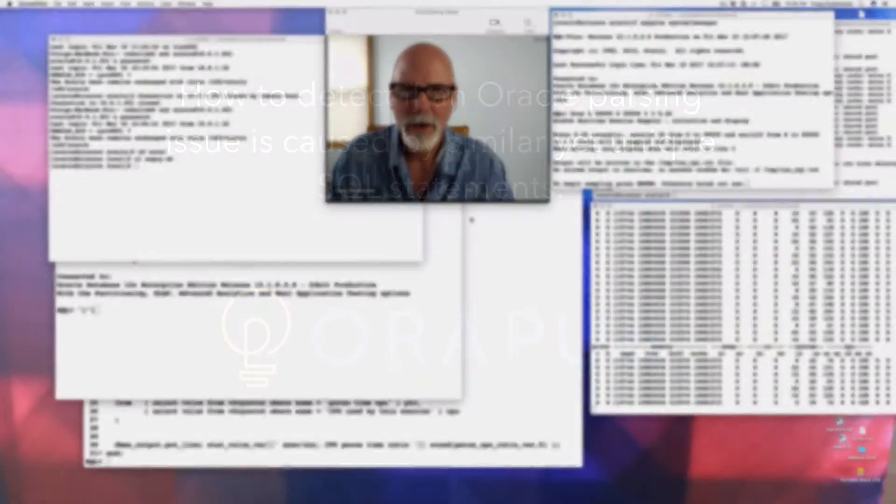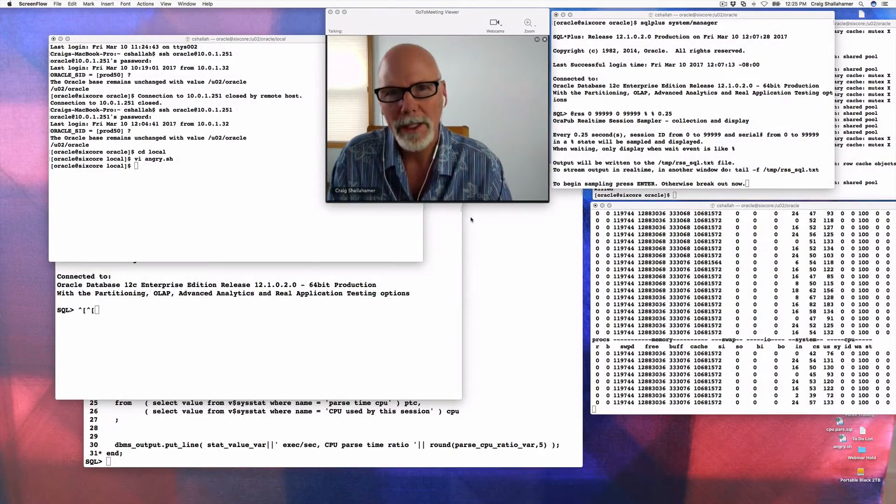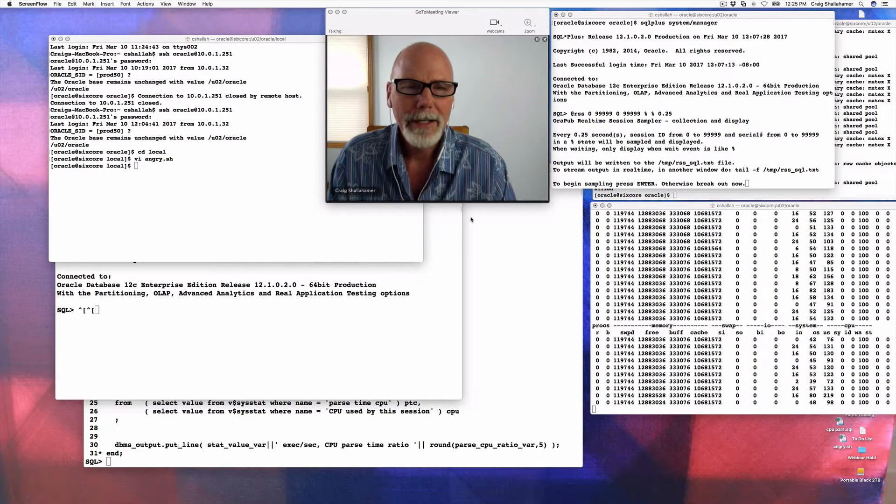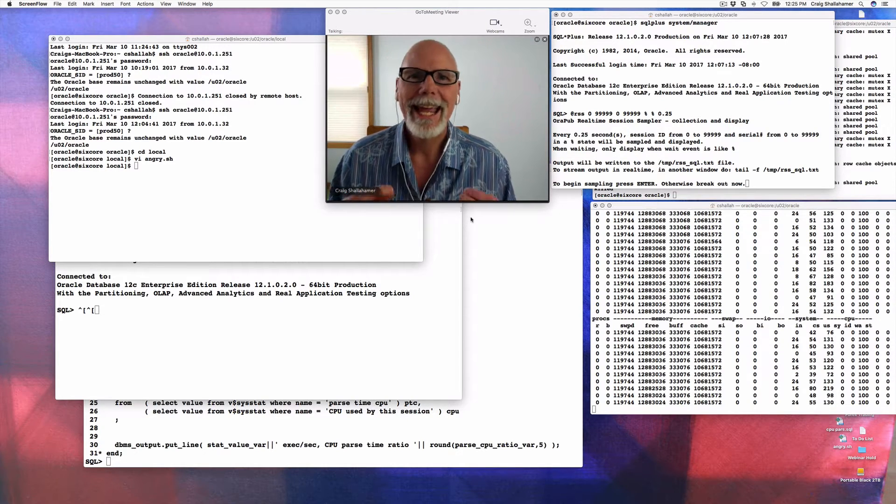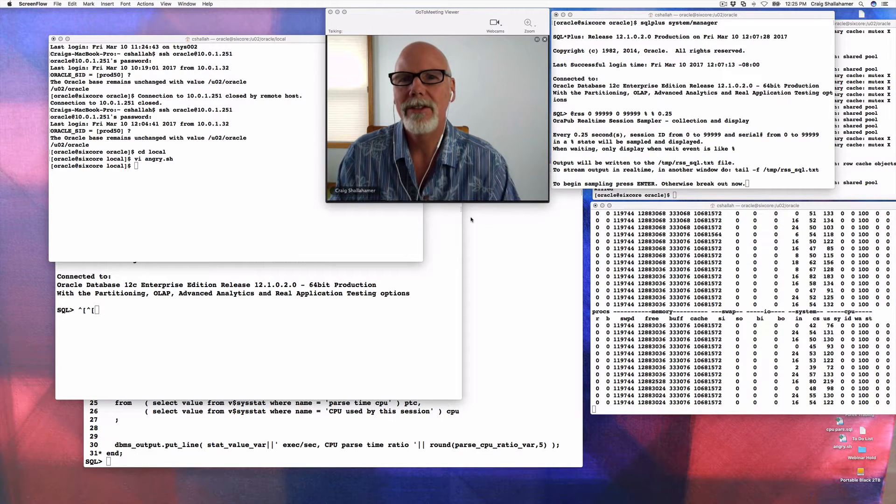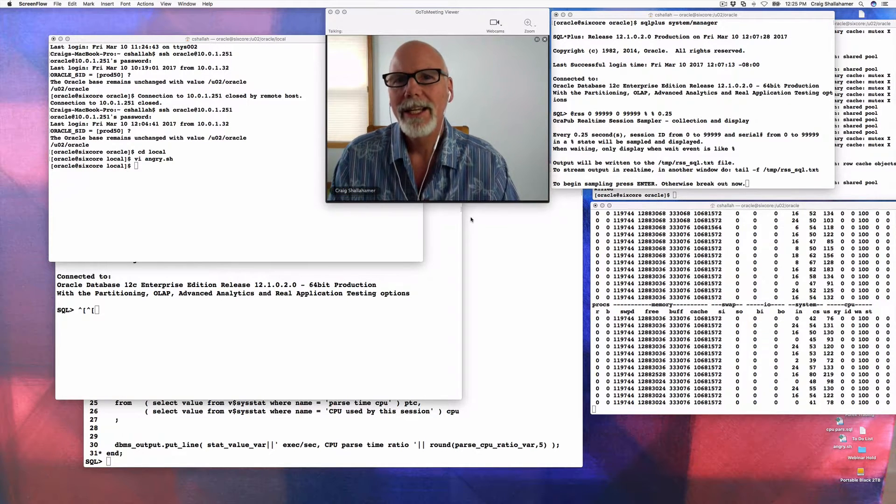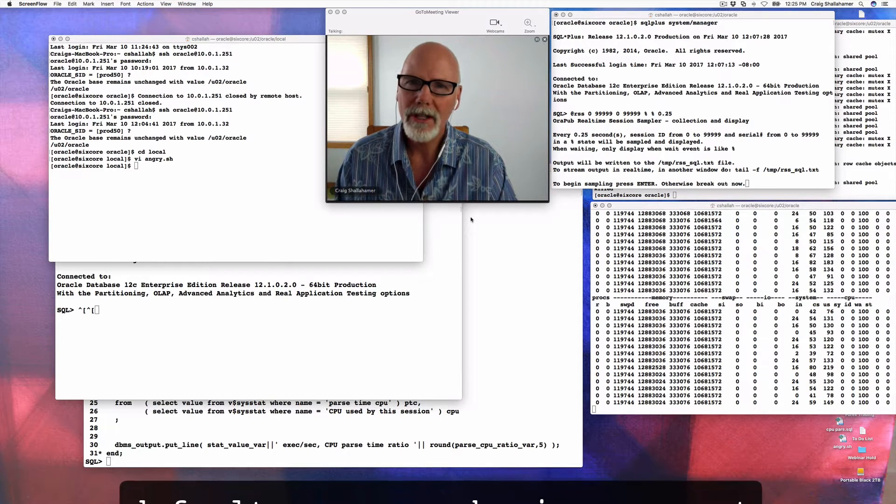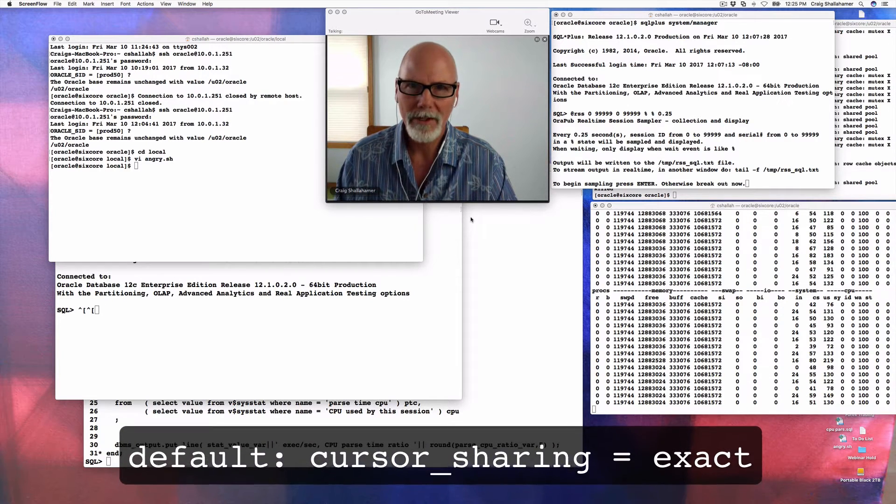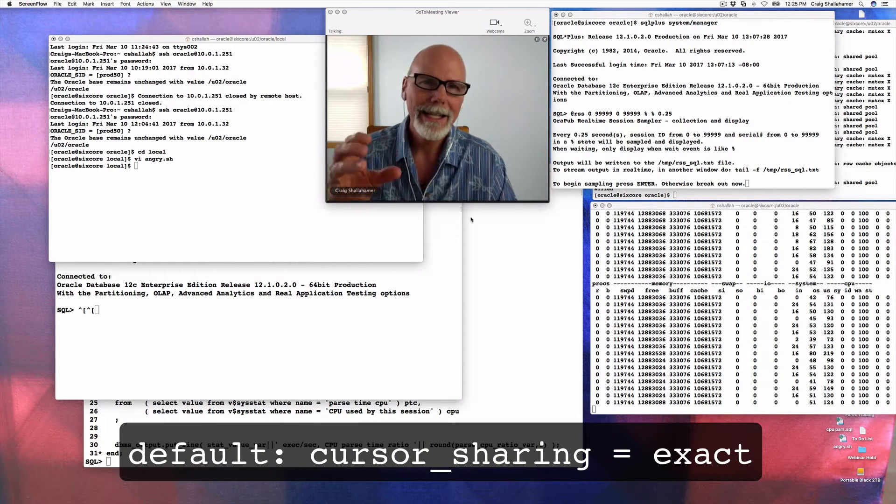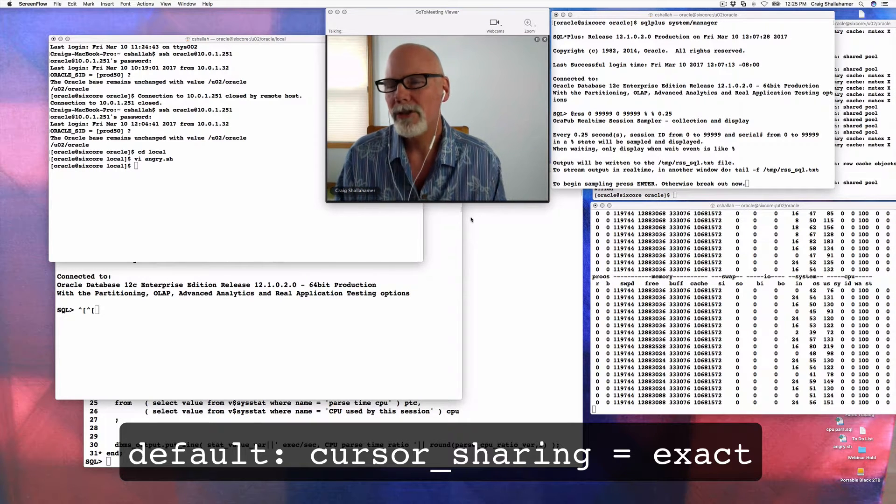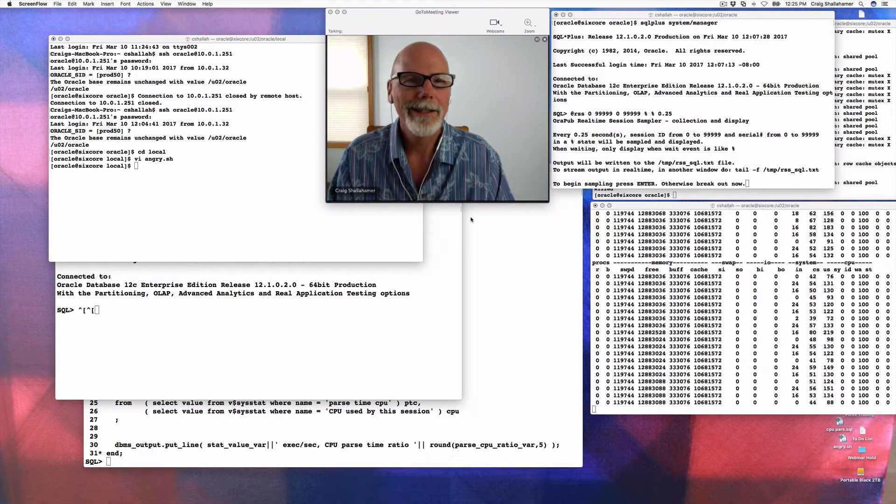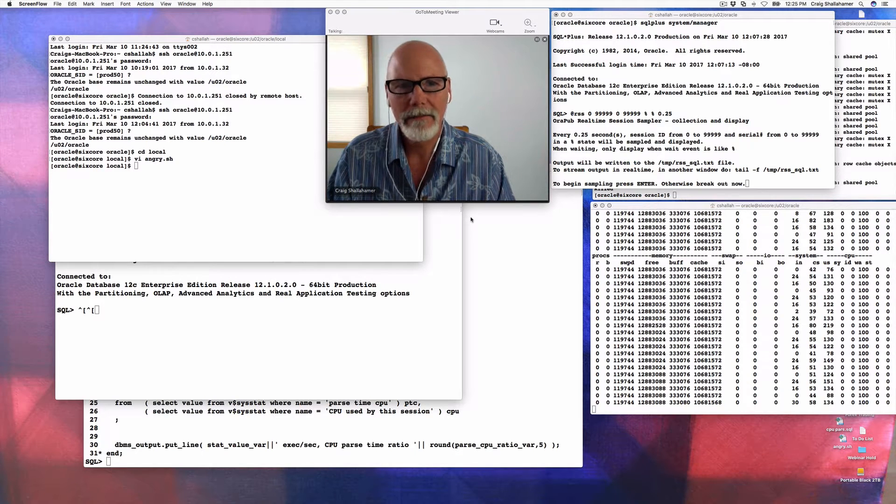Hey everyone, this is Craig Shalohammer from AuraPub. I'm going to give you a real quick demo to help you understand if you have indications of an Oracle parsing issue. Could that be caused because there's a lot of similar yet unique SQL statements that is just flooding into Oracle? I'm going to show you how to detect if that is really likely to be the cause of that issue.